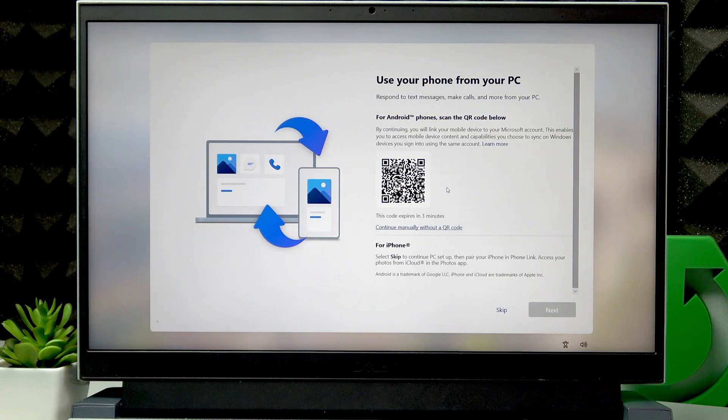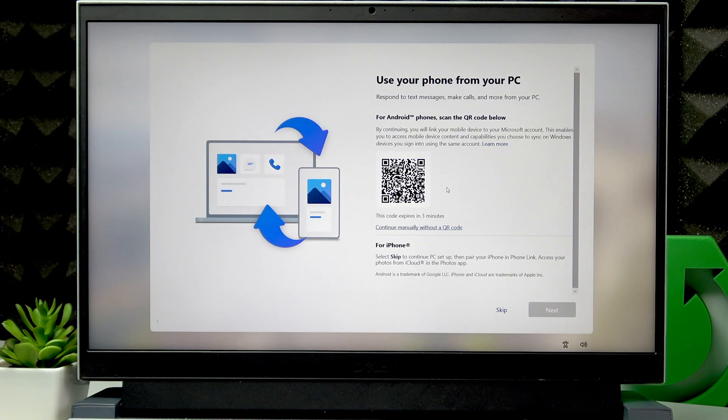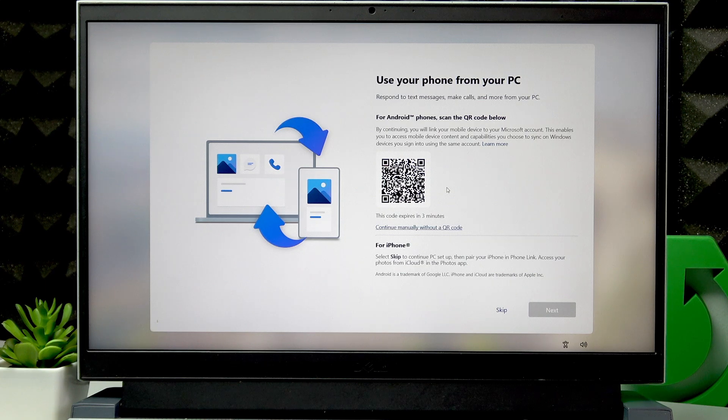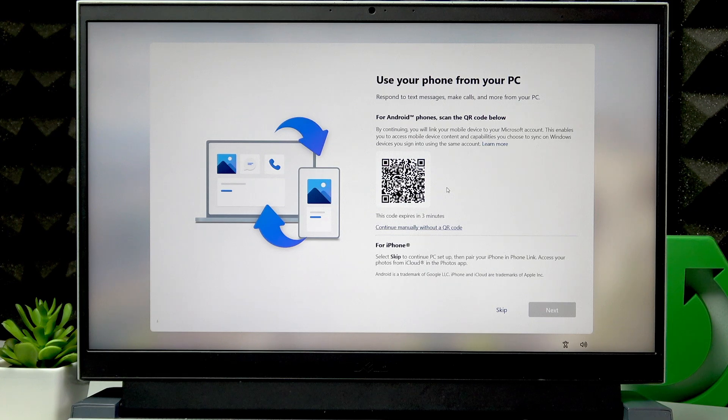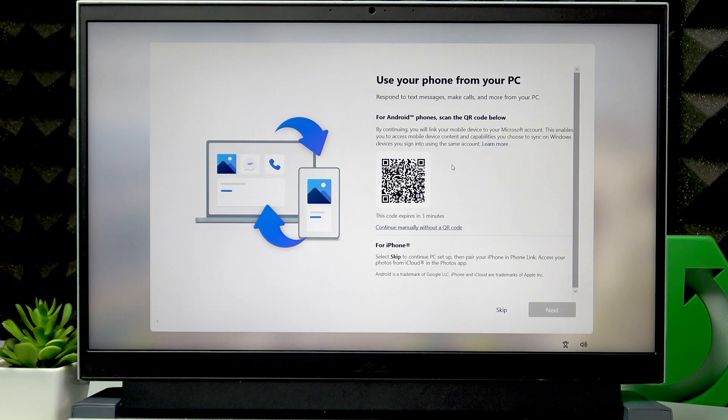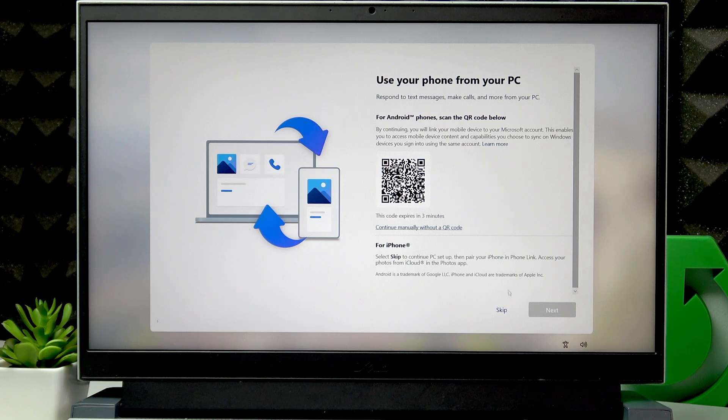Then if you want to connect your phone to your PC, if you are using an Android phone, scan this QR code you see in front of you. And if you have an iPhone, then skip this step. Then pair your phone using PhoneLink.